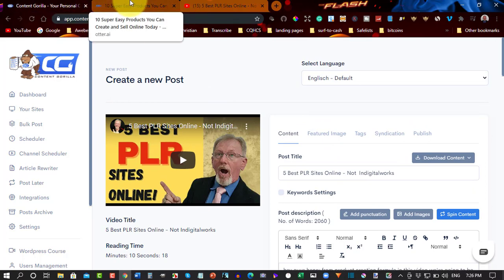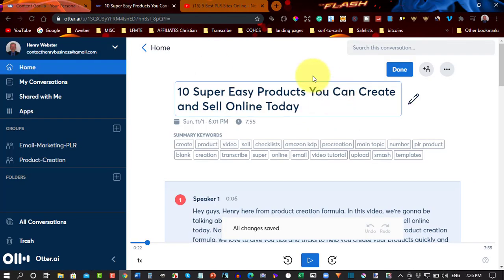It would be nice if Content Gorilla had the option to upload directly from your desktop but they don't give you that option. It would be nice if they did and it would be nice if Otter.ai allowed you to upload from a YouTube video to make it easier. But, unfortunately, neither of them do this.